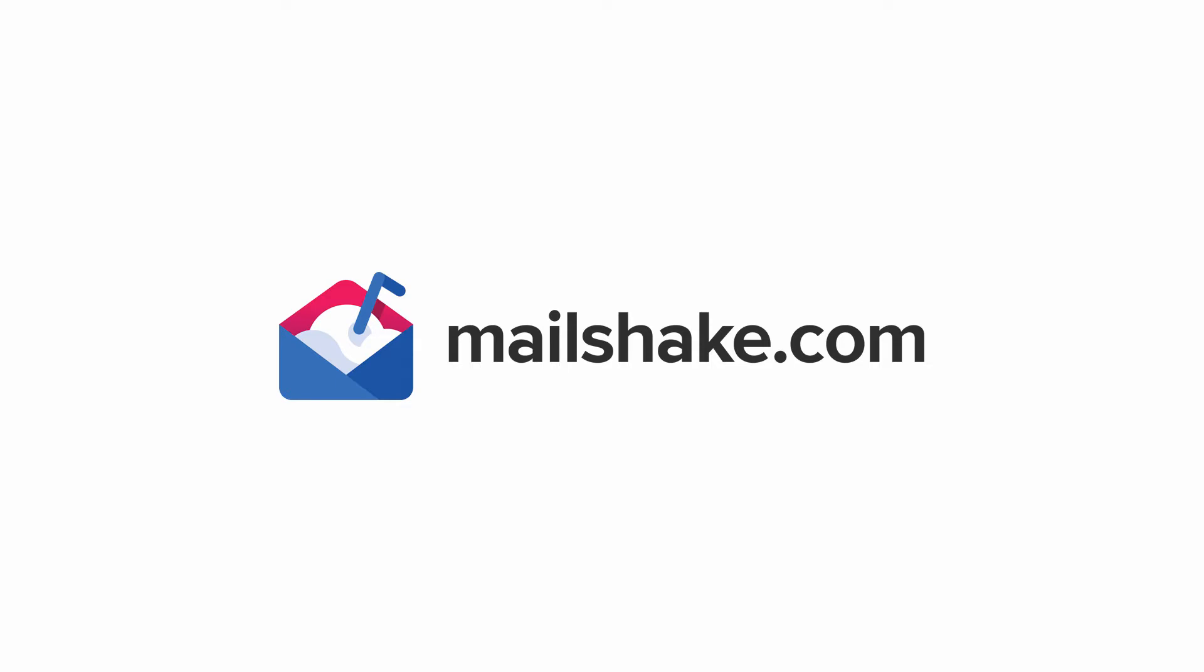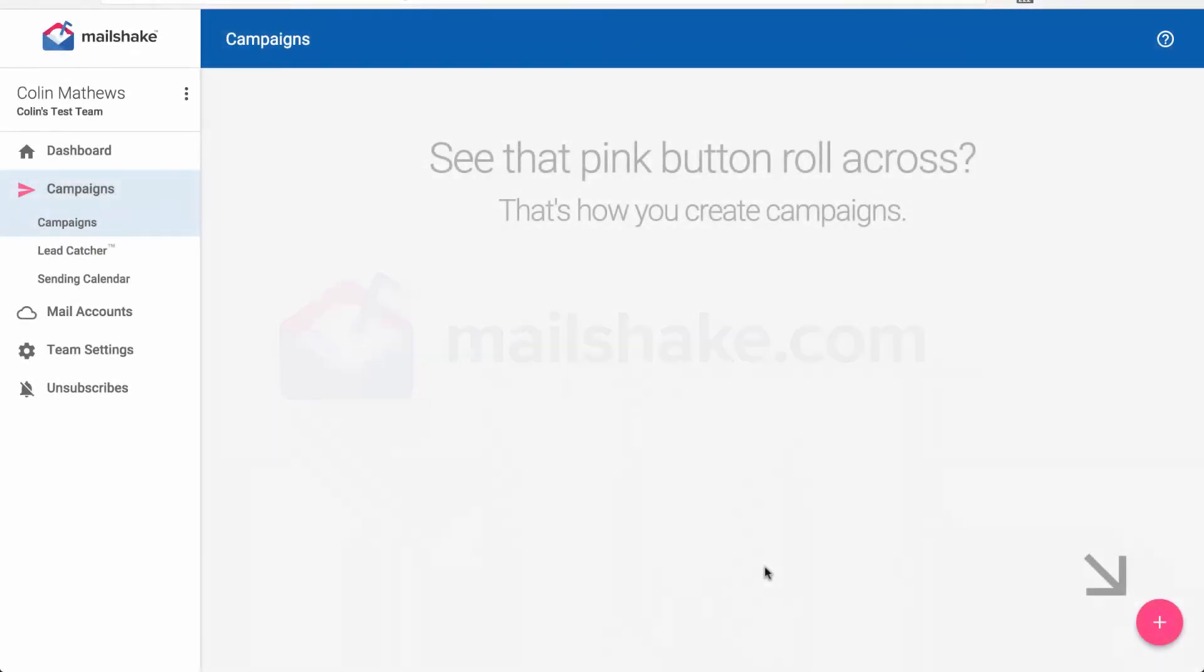Hi, this is Colin and today we're going to walk through how to use Zapier and Mailshake together. In our example, we're going to create a signup form in Google Sheets and whenever anybody submits that form, we're going to add them to a campaign in Mailshake.